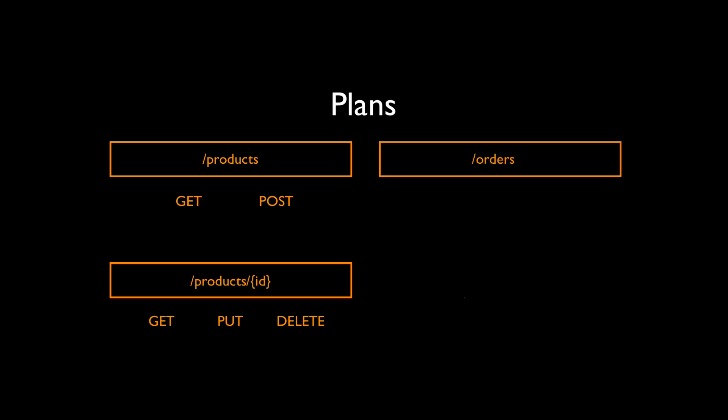Also, we will implement one more resource slash orders. We are going to support GET request to retrieve all orders and POST request to create a new order.